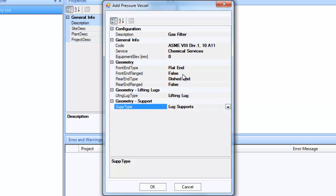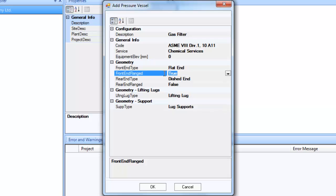Please remember to select true for front end flanged entry. This will ensure that the top flat end is connected to the shell through a body or girth flange.